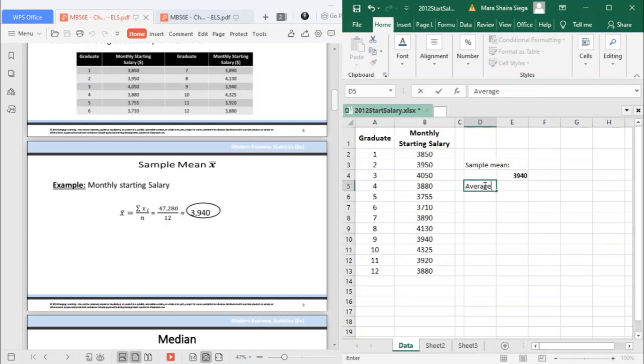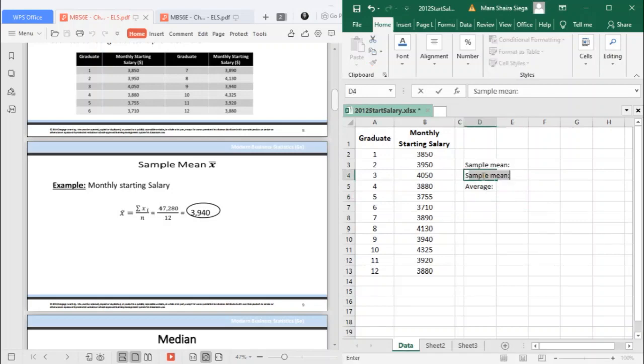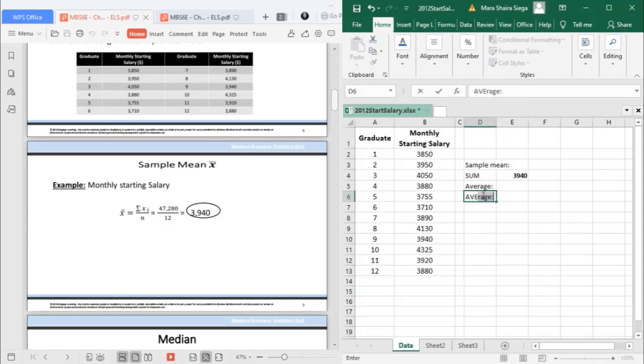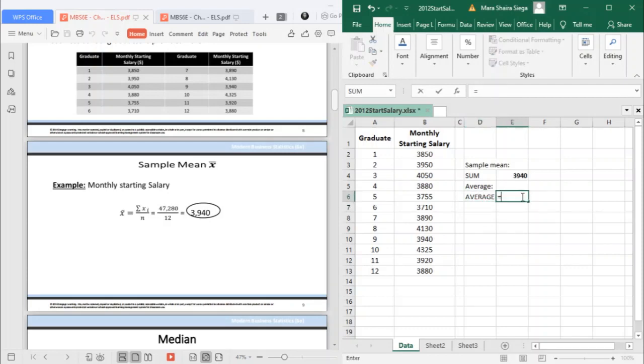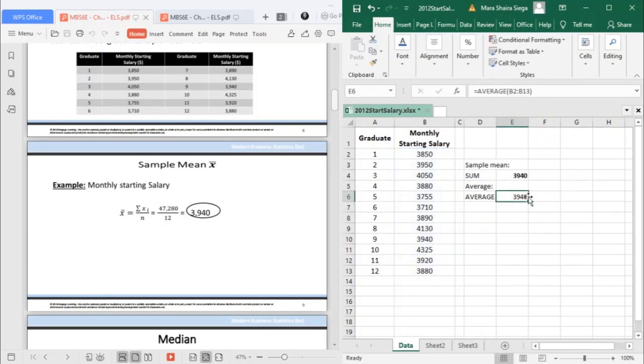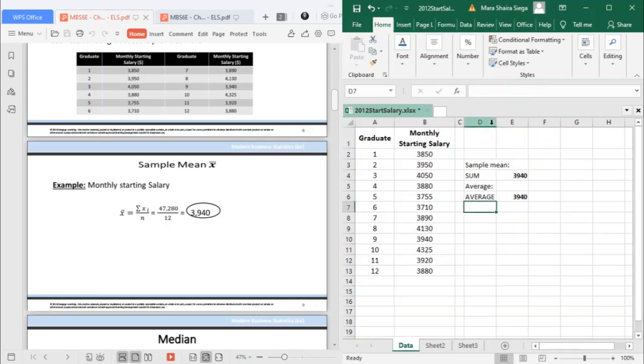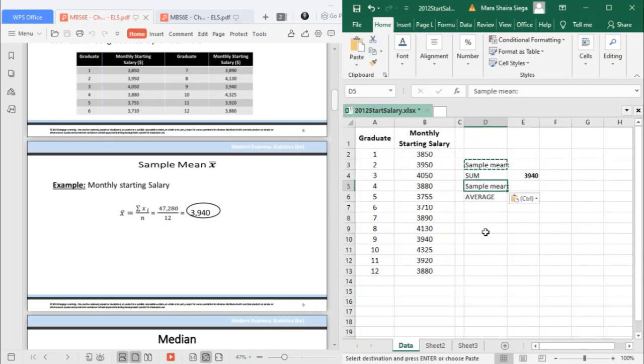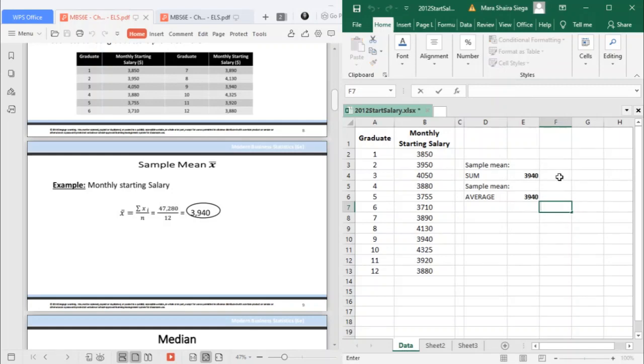Since mean is also the average, this was making use of the sum function. Now if we make use of the average function, equals and then average, and then select the values that you would like to find the average, it would still result to 3940. You can use either the sum and then divide, or simply just use the average function.